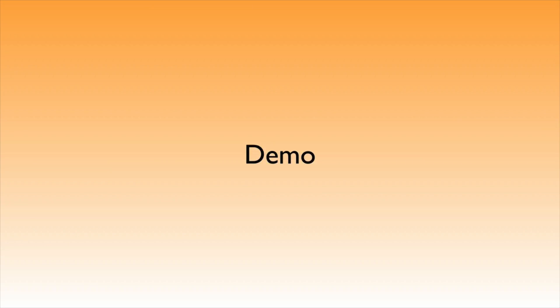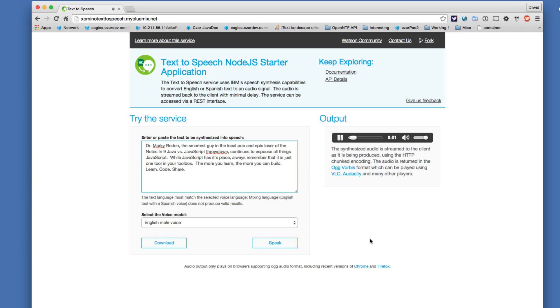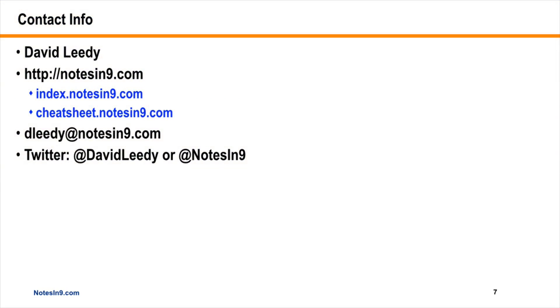That was such a good demo, Mark — thank you. I wanted to give it a shot and play with it myself, so here's what I came up with: 'Dr. Marky Roden — the smartest guy in the local pub, an epic loser of the Notes in Nine Java versus JavaScript throwdown — continues to espouse all things JavaScript. While JavaScript has its place, always remember that it is just one tool in your toolbox. The more you learn, the more you can build. Learn, code, share.' And that's my stab at text-to-speech. If you have any questions, here's my contact information — thank you for your time.